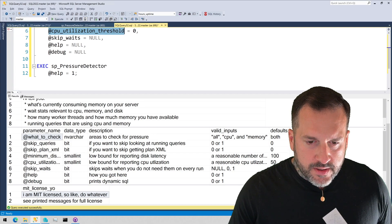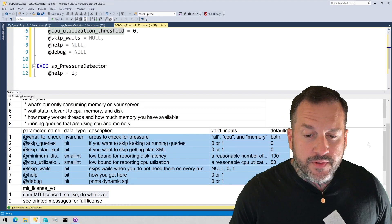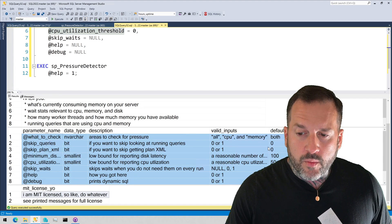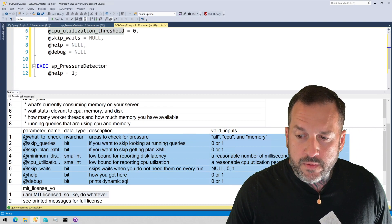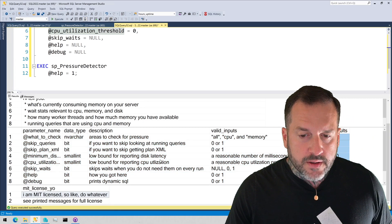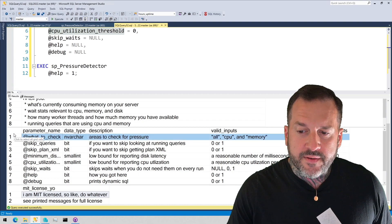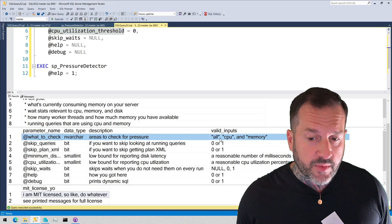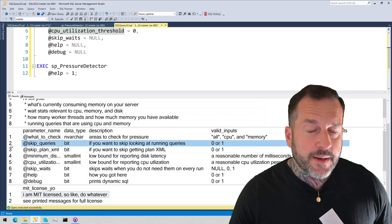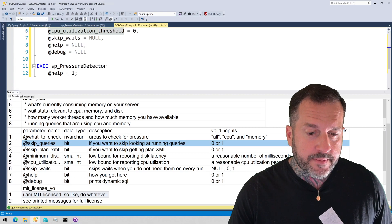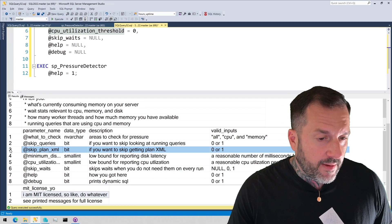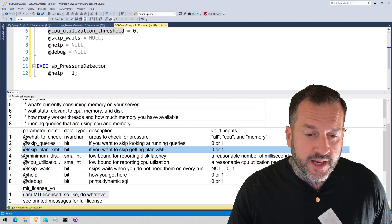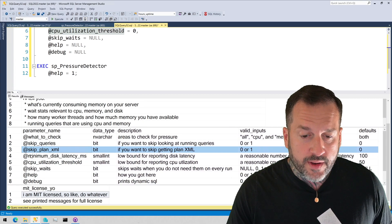So this section here will tell you what the parameters available for the store procedure are and what a reasonable value is to set that parameter to and also what the default values are. So what to check will define if you want to check for everything or just CPU pressure or just memory pressure. If you want to skip looking at queries that are currently executing on the server, you can use that. If your server is under such duress that getting query plans back causes hangups with SP Pressure Detector, you can skip getting plan XML in the queries that get executing queries.